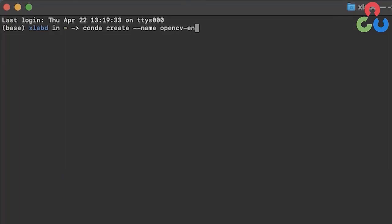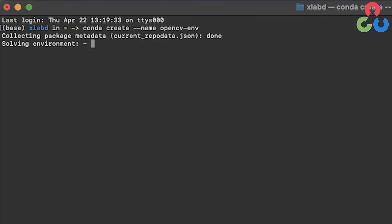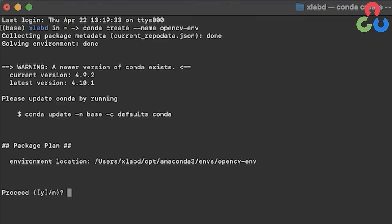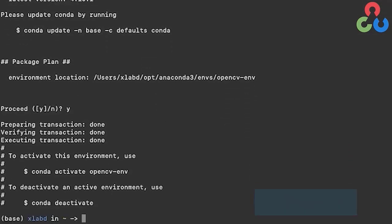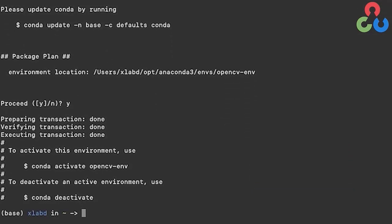As this proceeds, we're going to be prompted to acknowledge the location of the virtual environment that's going to be created. We'll type Y for yes. At this point, we're ready to activate the virtual environment.